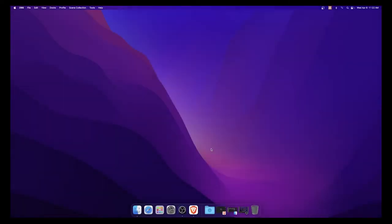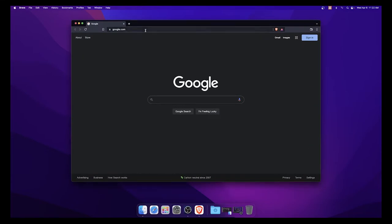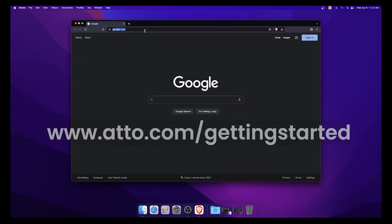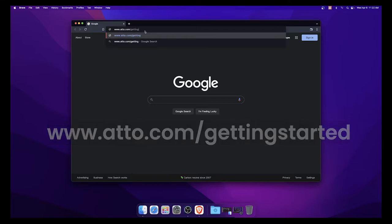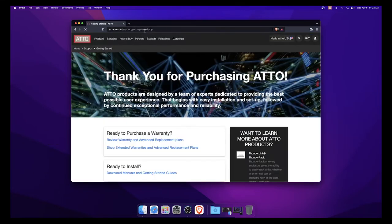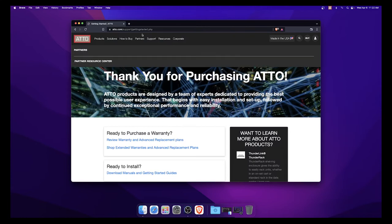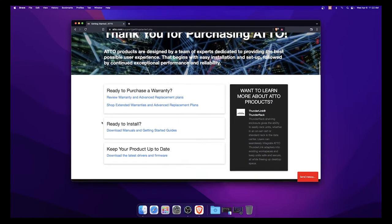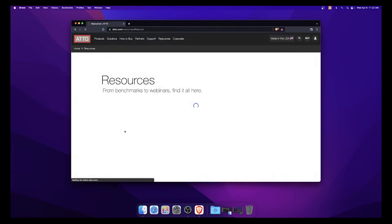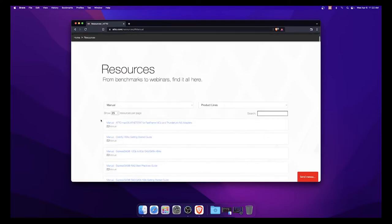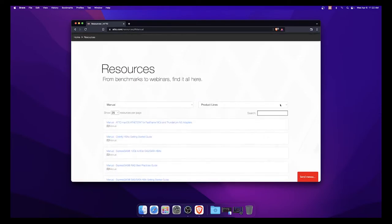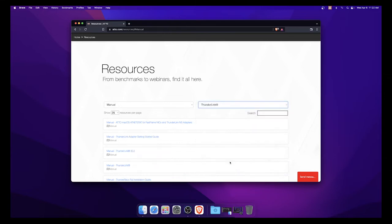Now we will go over how to access the Thunderlink Getting Started Guide. It is encouraged to download the guide from our website to help you follow along with this video. Go to www.ado.com/gettingstarted. Under Ready to Install, click Download Manuals and Getting Started Guides. In the drop-down menu on the right labeled Product Lines, select Thunderlink, then the Thunderlink Getting Started Guide Manual.